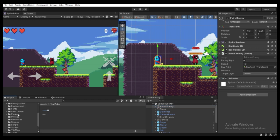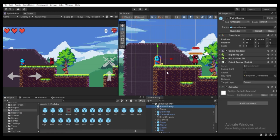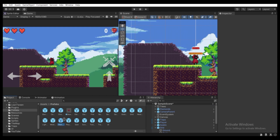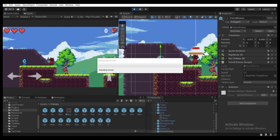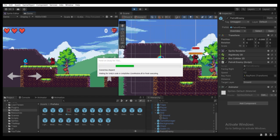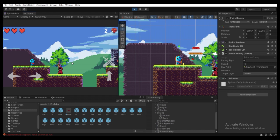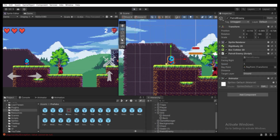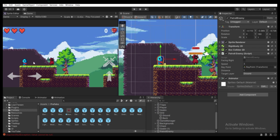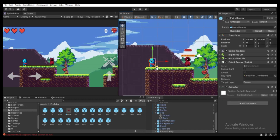Let's make this game object a prefab. Create a Prefab folder in Assets and drag the Patrol Enemy game object into it. If you delete the patrol enemy from the hierarchy you can drag it back from the prefab folder. Hitting Play again will preserve everything we've set up. That's the reason to make it a prefab. I hope you get the basic idea — thanks for watching.